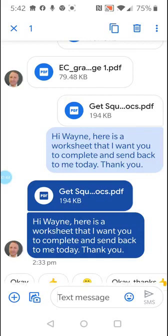It says hi Wayne, here is a worksheet that I want you to complete and send back to me today, thank you. So I'll just tap on the actual PDF worksheet.